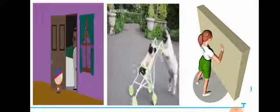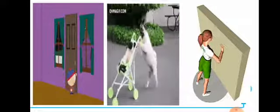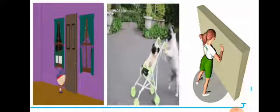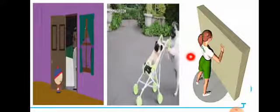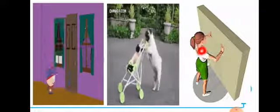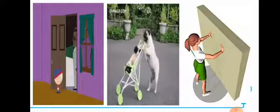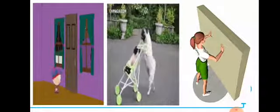Look at this girl — she is pushing the wall. Is work being done here? No, because nothing is moving. The wall is not moving and not changing its place, so there is no work.